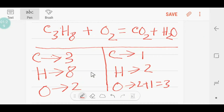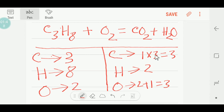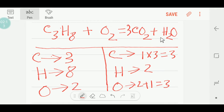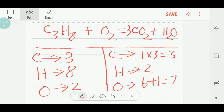Now we will balance the carbon, hydrogen, and oxygen. First, balancing carbon: we have one on the right but three on the left, so we multiply CO₂ by three to get three carbon. If you place three here, the oxygen count changes to three times two plus one — that is seven oxygen. Carbon is now balanced.